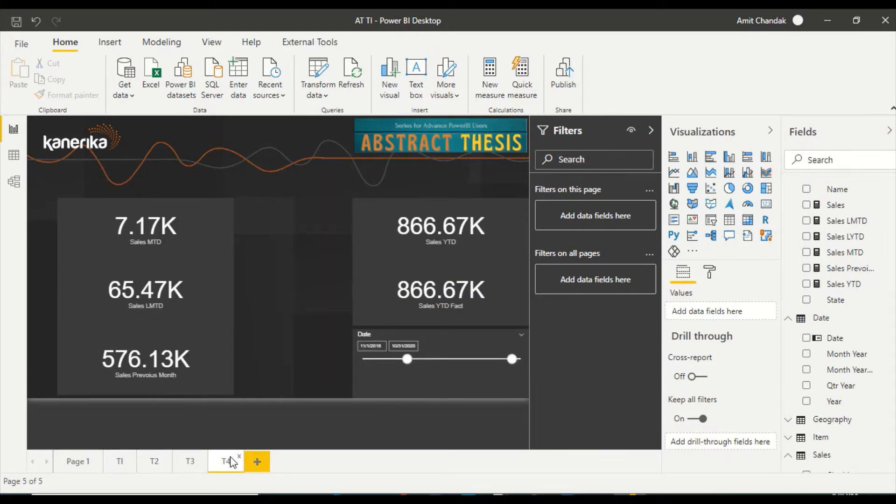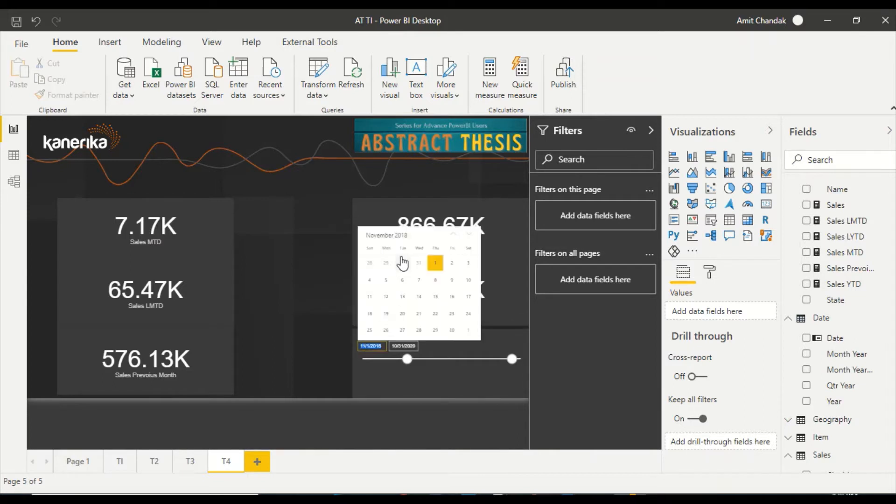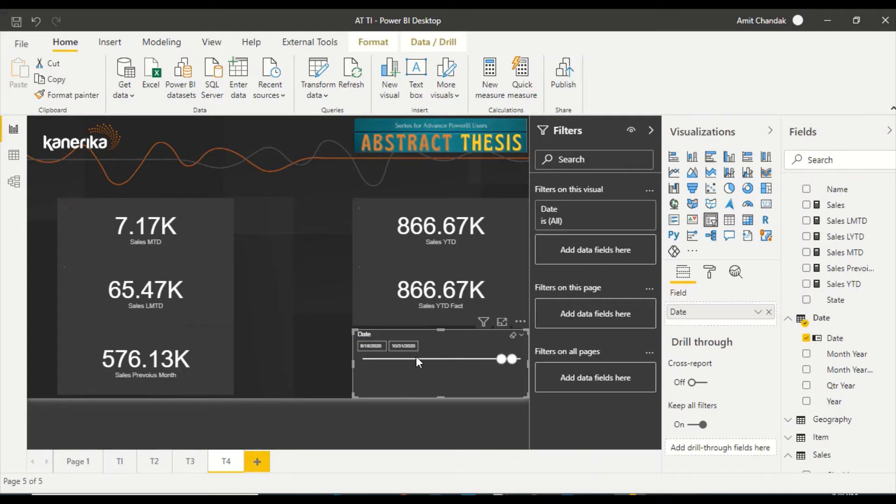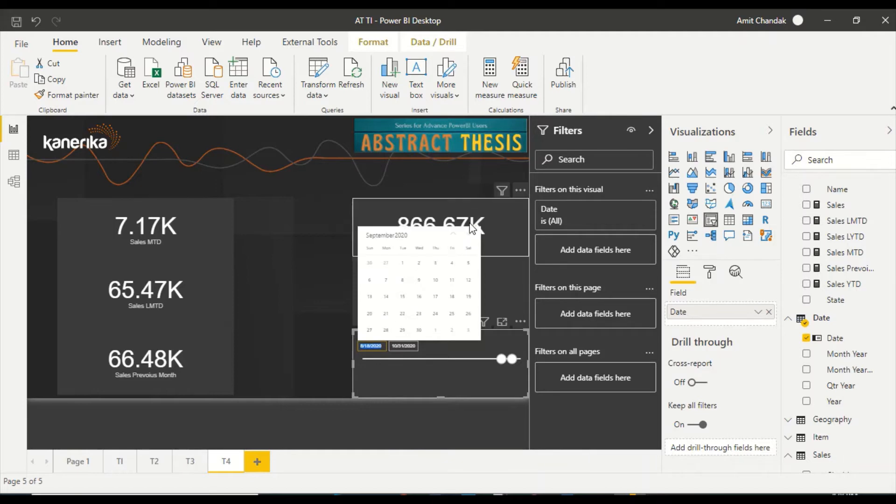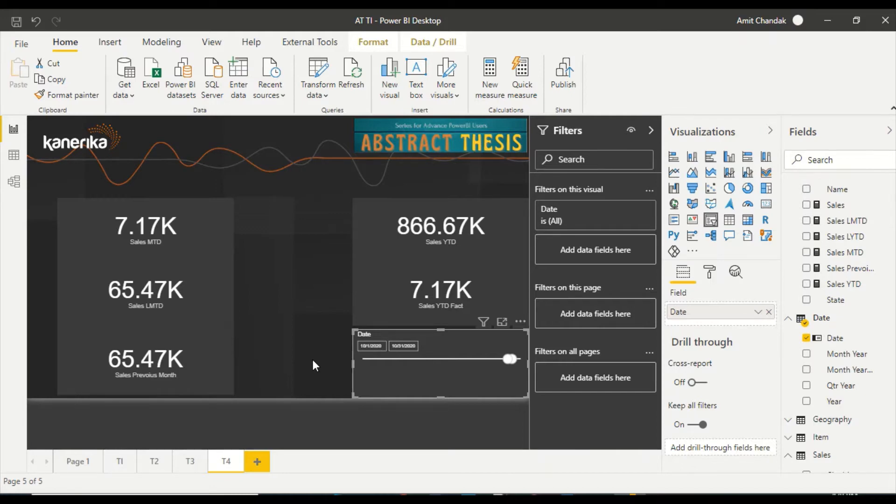576.13 is the number. So what does this mean? Basically, previous month takes the start date, it does not take the end date. If I go now here and make this as October, let me quickly move it. If I make it as first October, look at the numbers, both are same. So previous month is taking this one from the start date, not from the end date.